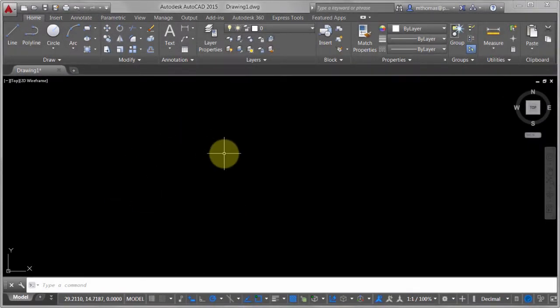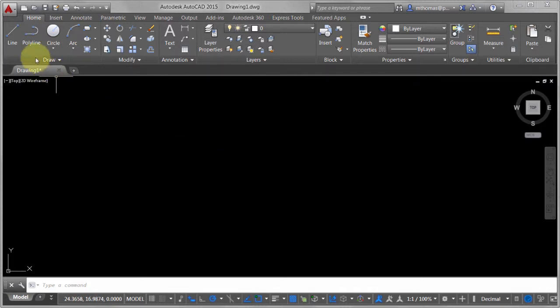Lines in AutoCAD are probably the most fundamental object. Probably 99% of all drawings, especially your drawings that contain 2D geometry, will contain a line. It's just one of those things that's always there. The basics of the line is you pick your first point, you pick your second point, and you keep going.